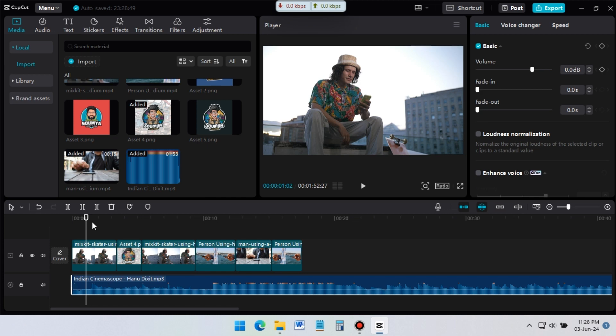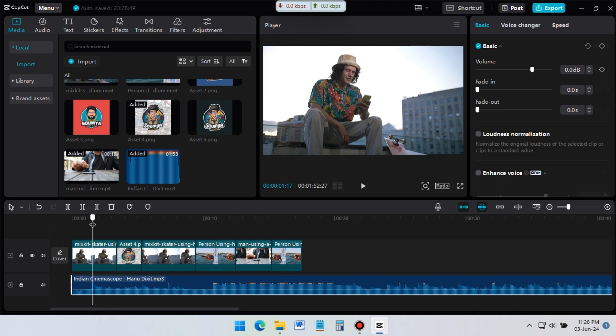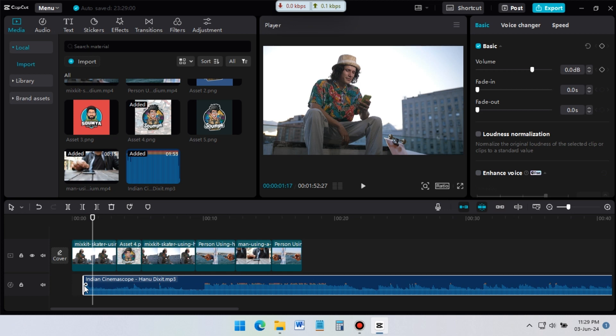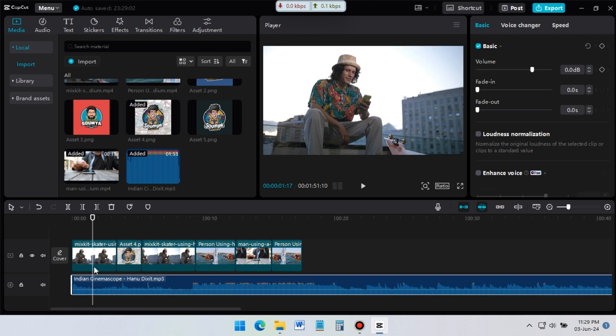I want to start the music from this position. For this, I need to cut the music at this point. Put the cursor where you want to cut. And click on delete left icon, or press Q from keyboard. Now drag the music at the start point of video.